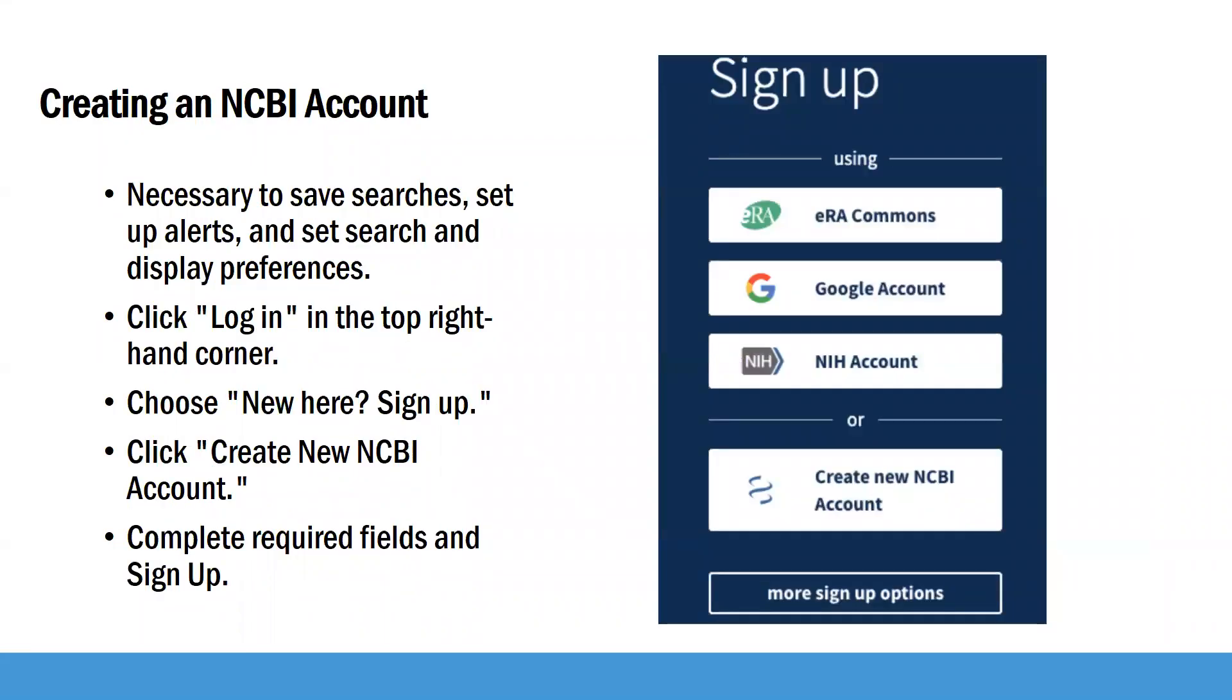When you begin using PubMed, it's very helpful to create an NCBI account. You have to have one in order to save searches, set up alerts, and set search and display preferences.